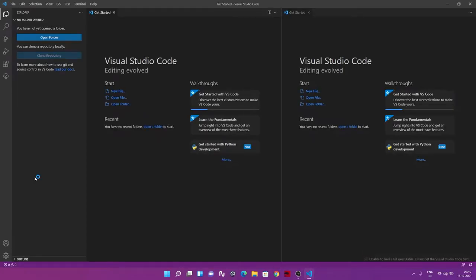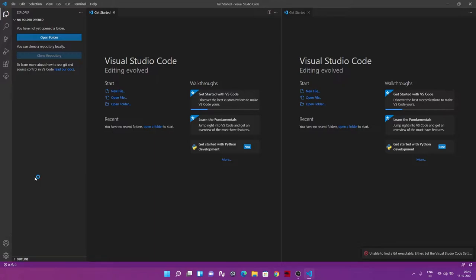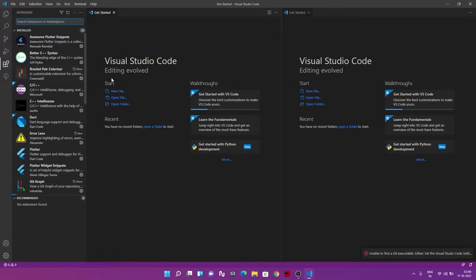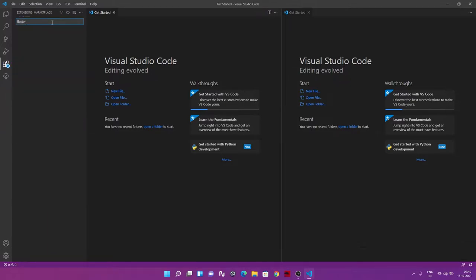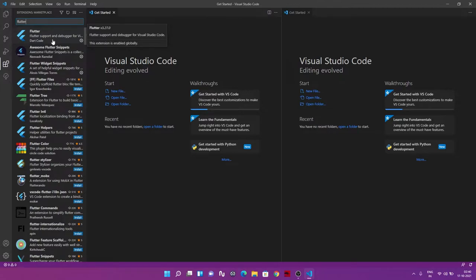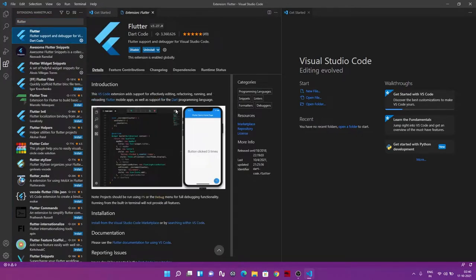After downloading and installing Visual Studio Code, open it. It will ask you some basic setup steps like choosing a theme — just go through those. The important part is the Extensions section. Search for 'Flutter' here and install the first Flutter extension, which tells VS Code we are working with Flutter and enables syntax colors, indentation, and Dart rules.